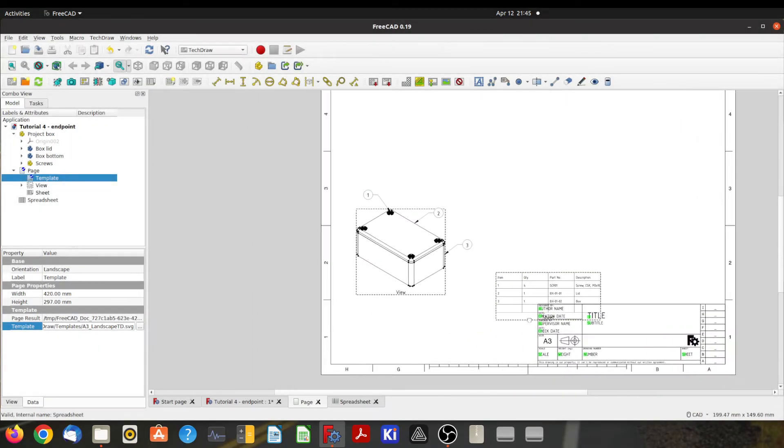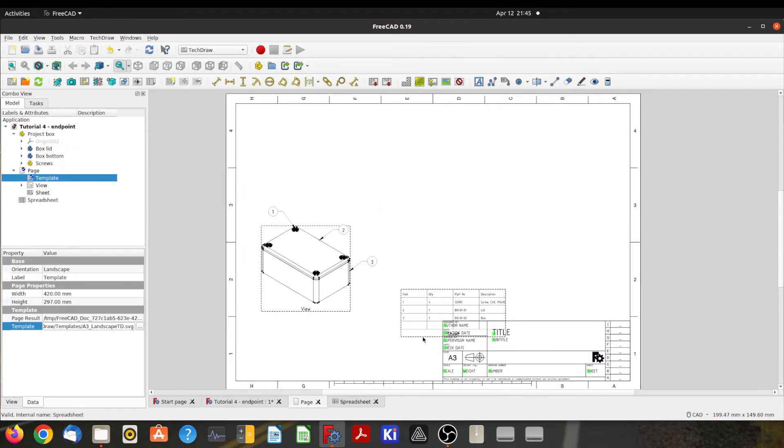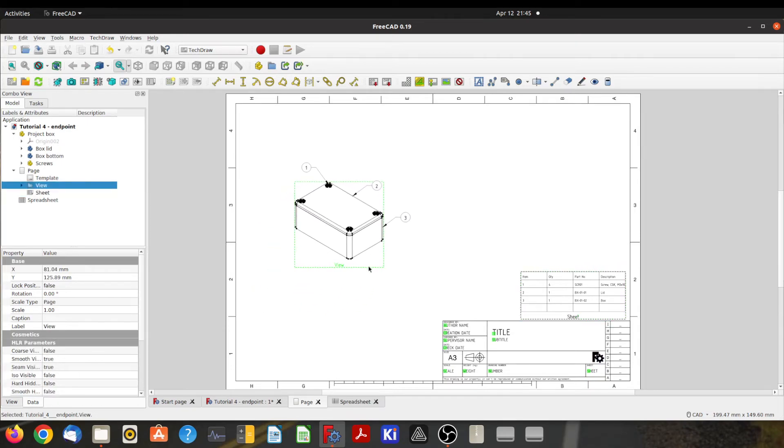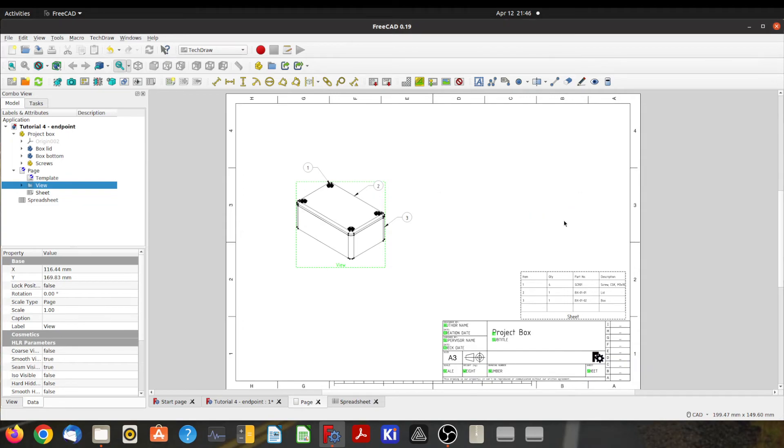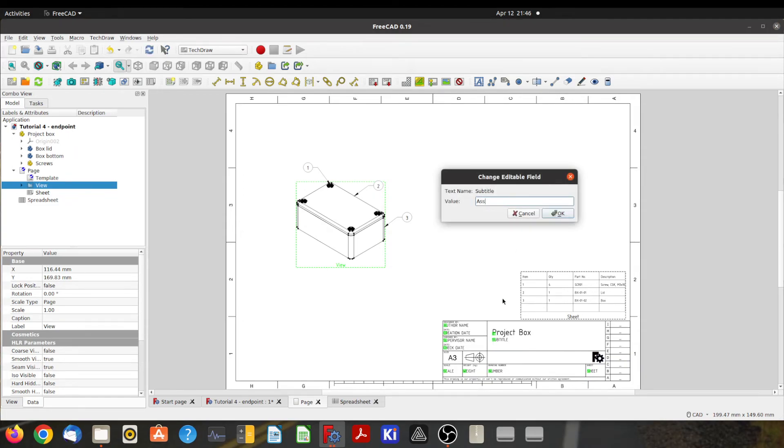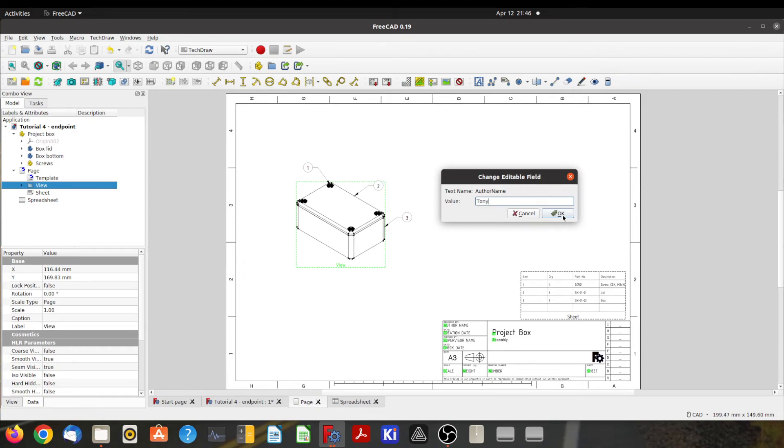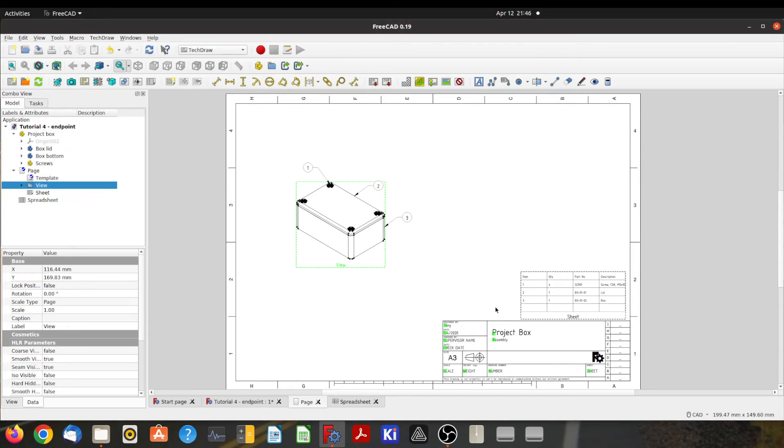So I'll just move that around. Okay, so let's give this a title. We'll call it Project Box. And I'll call that assembly, author me, creation date—I don't know, April Fool's Day, why not.